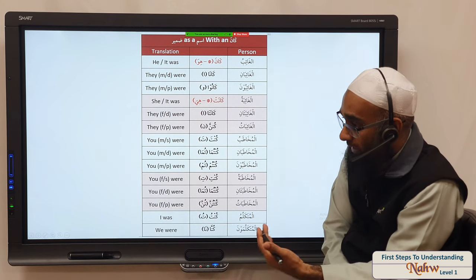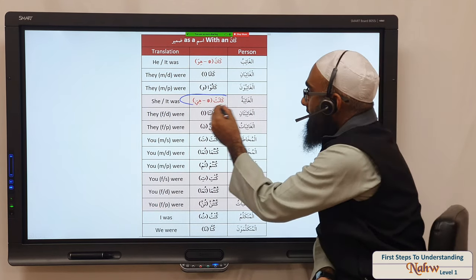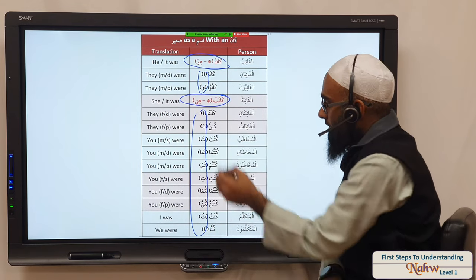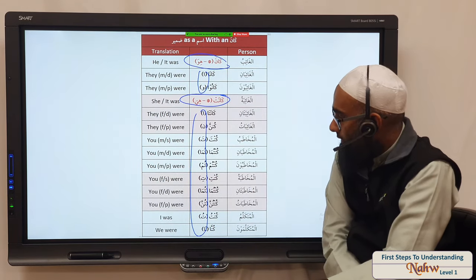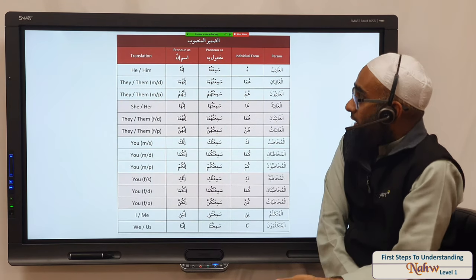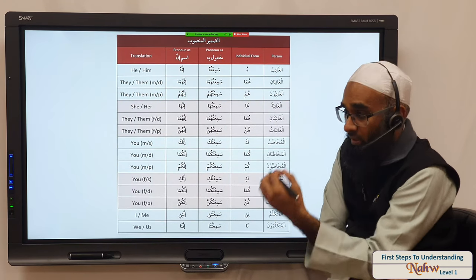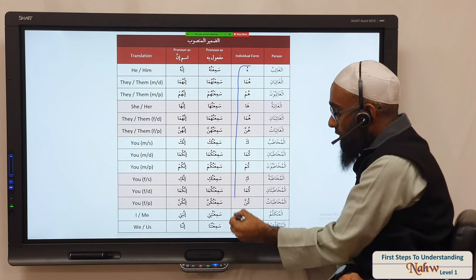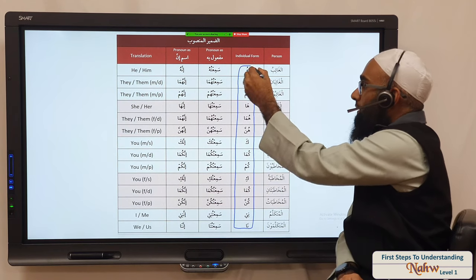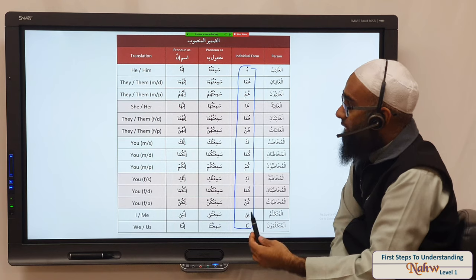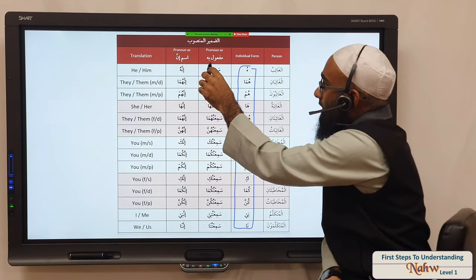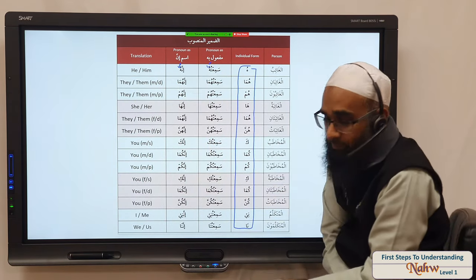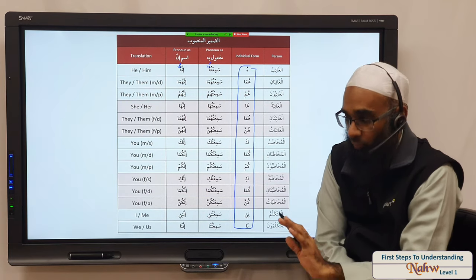Kaana is the same thing — you have zamir mustatir in kaana and you have zamir baaris in kaana. Then we have the mansoob zamir — this is what it looks like. But it doesn't come on its own; it either has to come joined to a fi'il or joined to the particle inna.